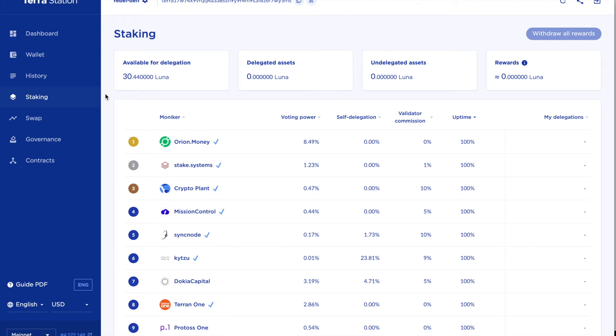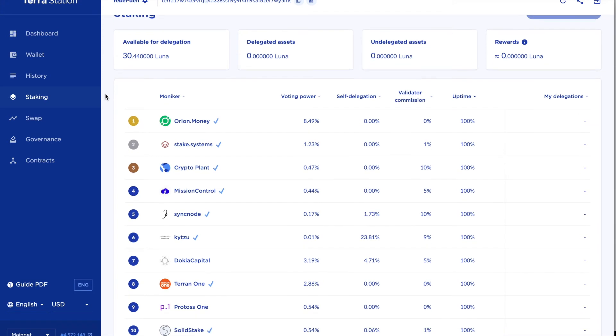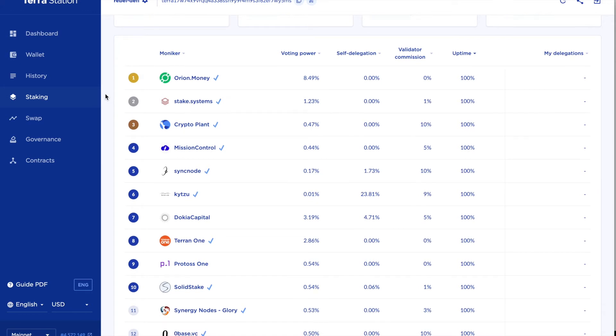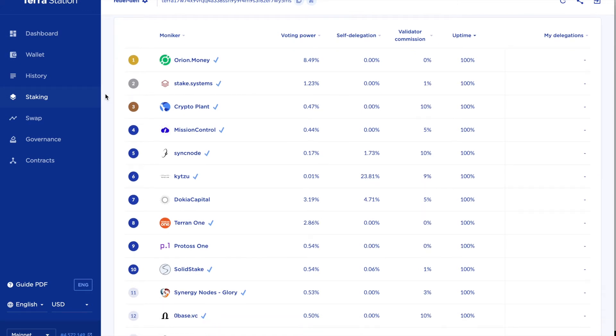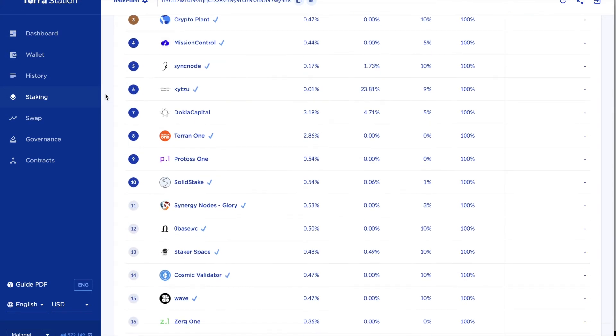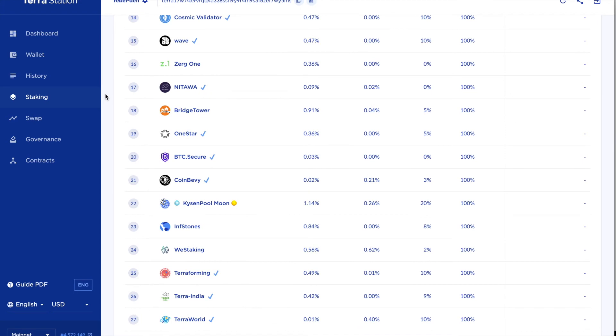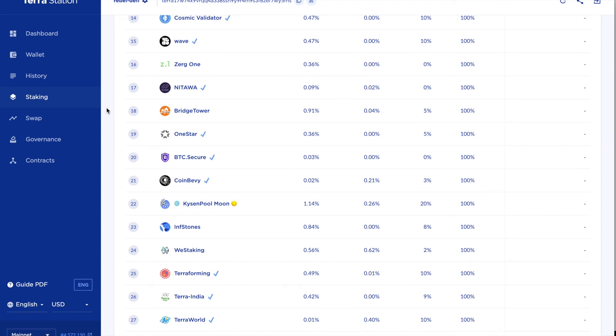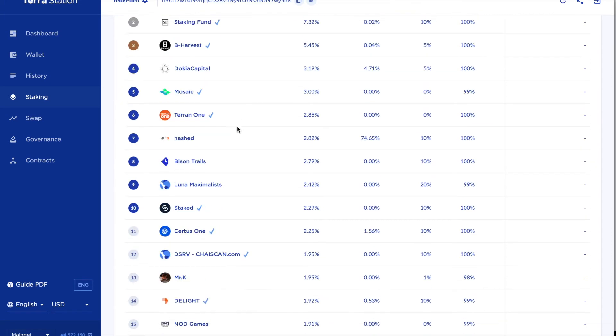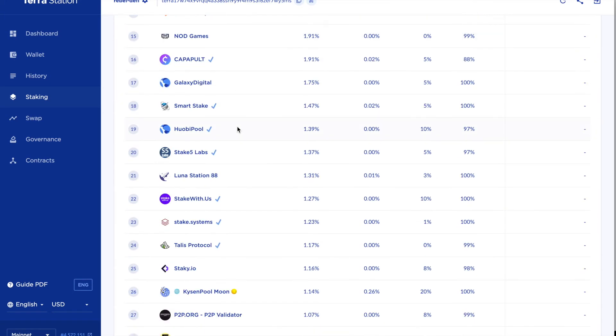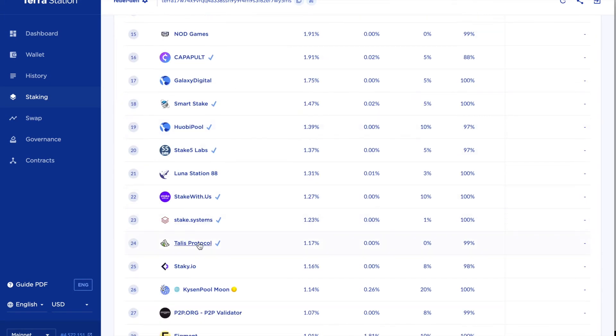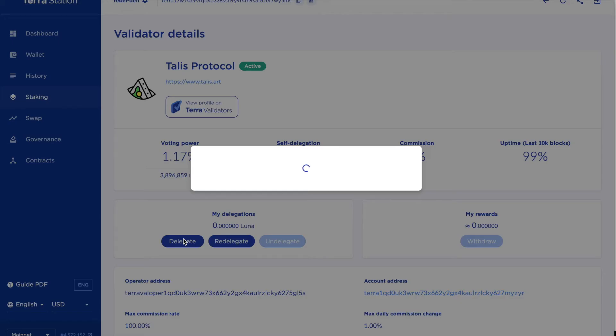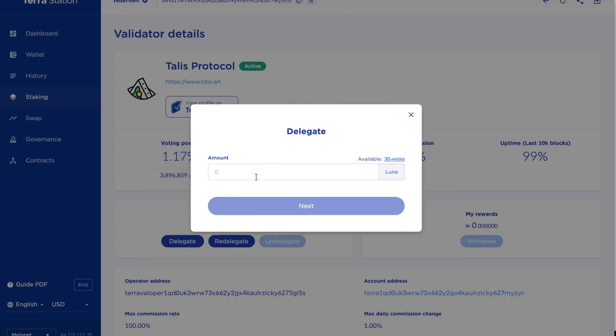I've done a little bit of research I've decided that I want to go with a smaller validator to keep it a little bit more decentralized and the one I fancy going for is, I'm just going to reorder the list, this one here Talus Protocol. So I'm going to click here I am going to delegate about half my Luna to Talus Protocol so I'm going to go for 15 Luna so that's about $500 at current prices.